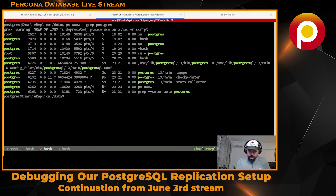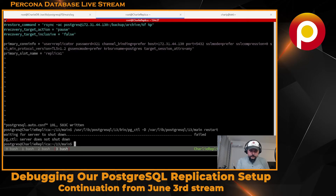Is there anything connected to the database? No, it's not connected to the database. It failed to shut down.